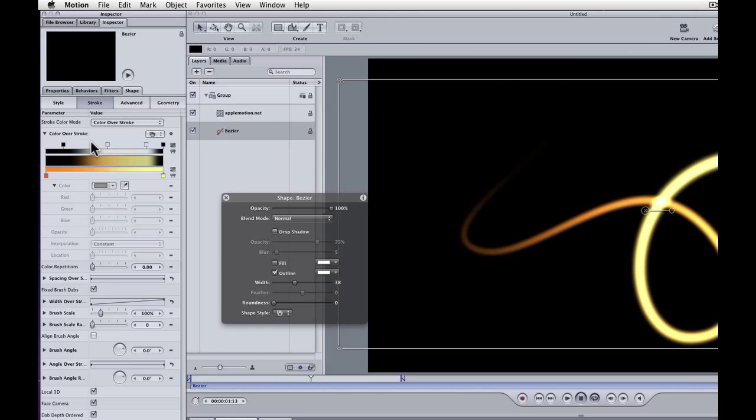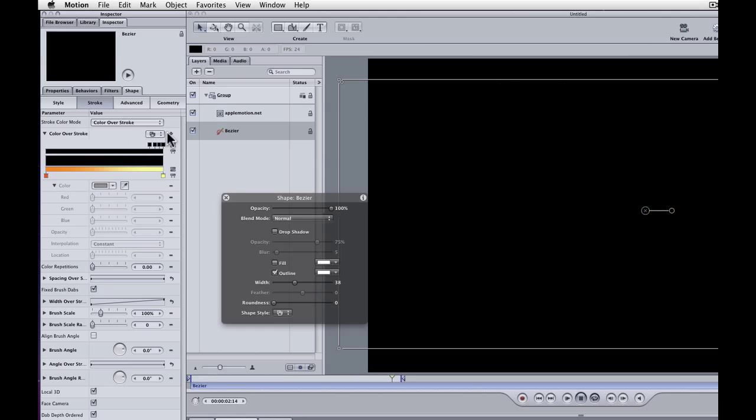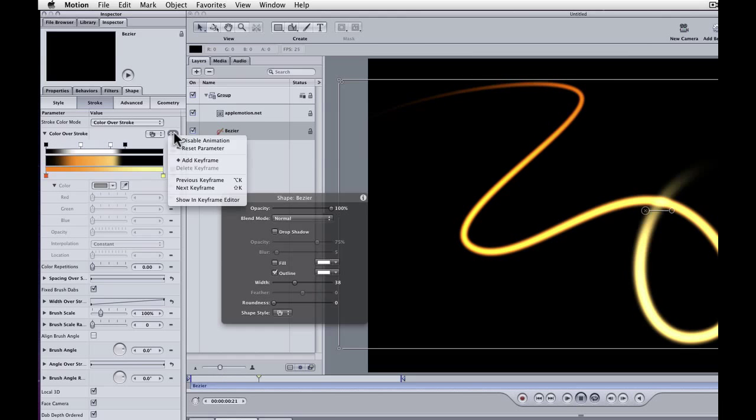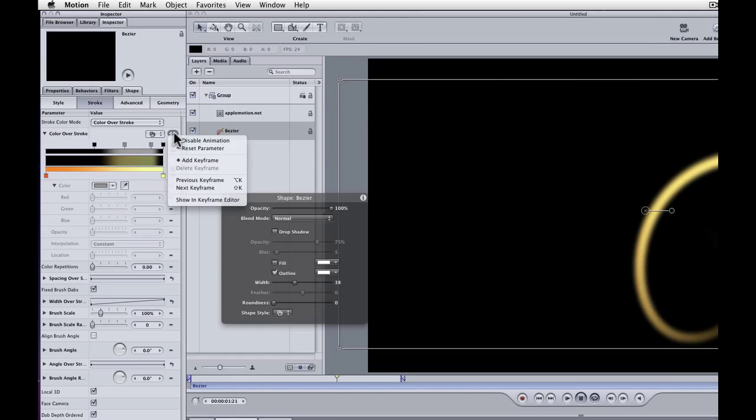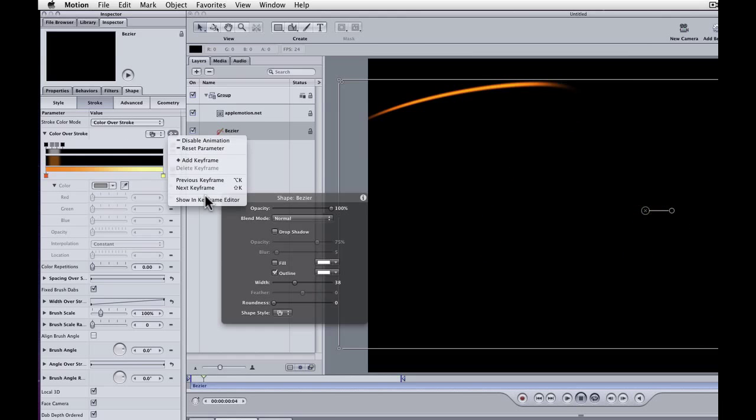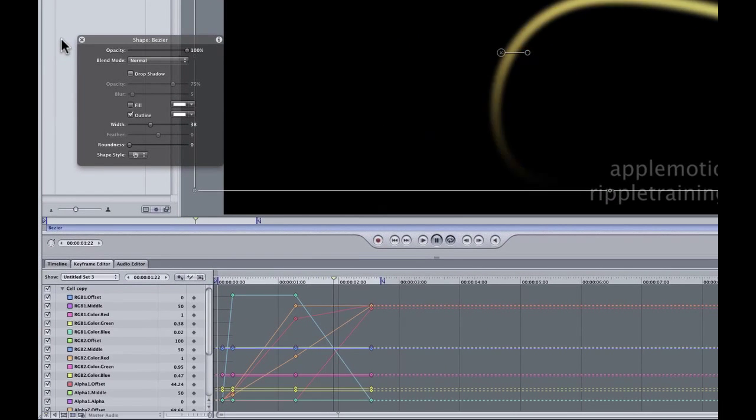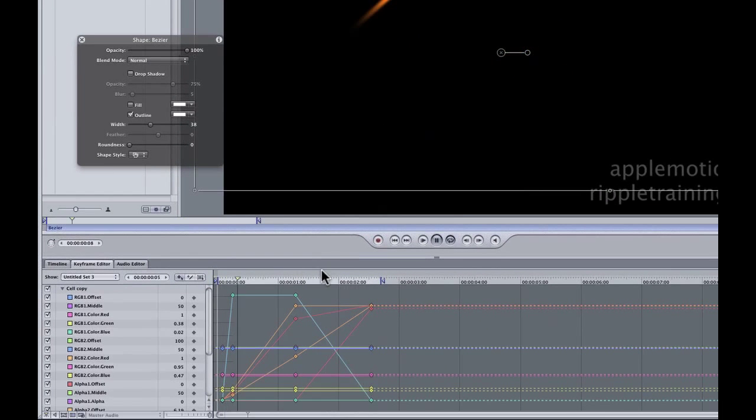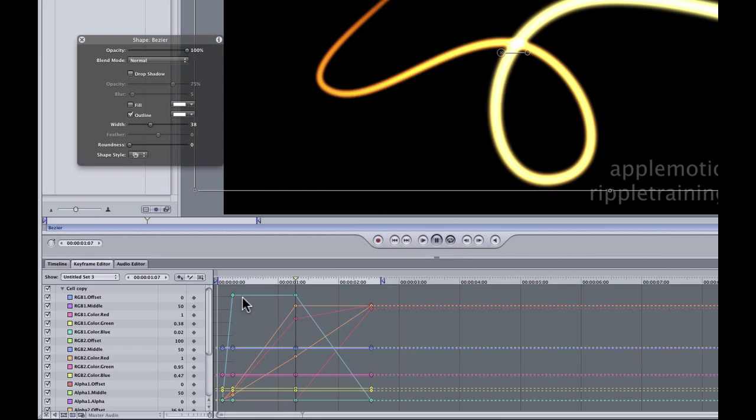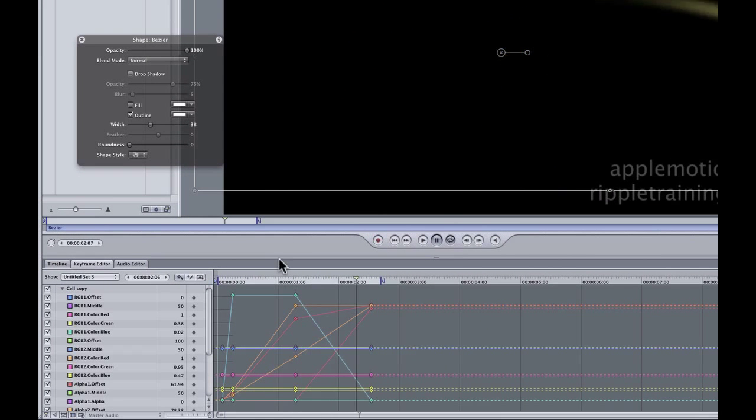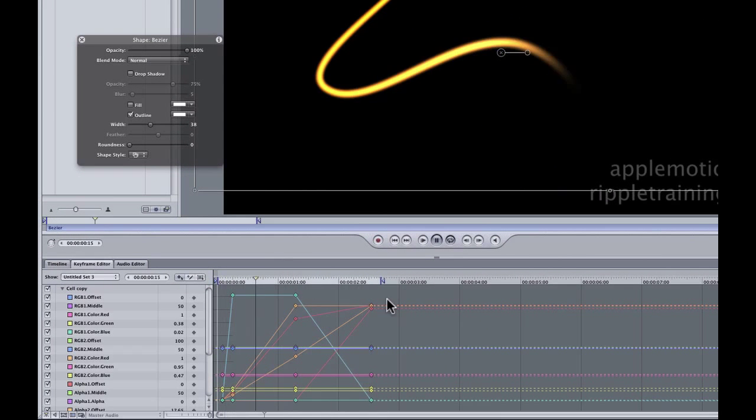To reveal those keyframes, you click on the animation menu right here, and choose show in keyframe editor. Now we can see all of the keyframes for this animated light stroke.